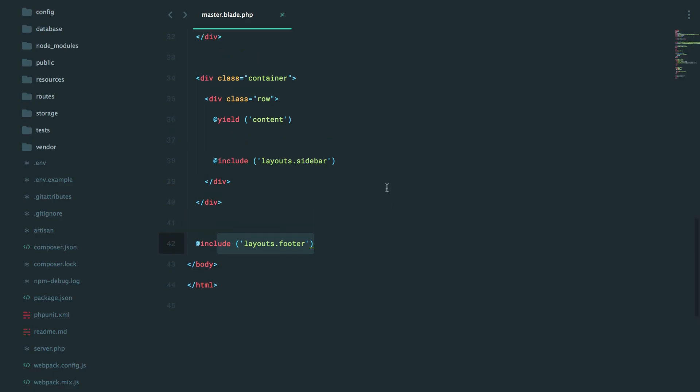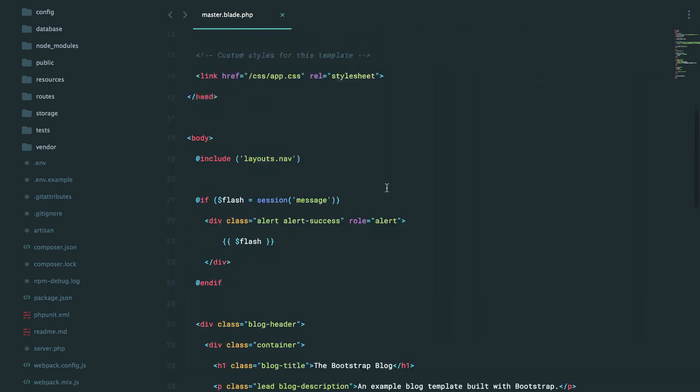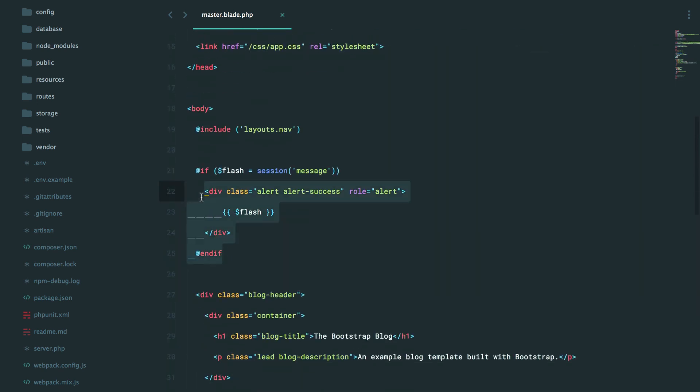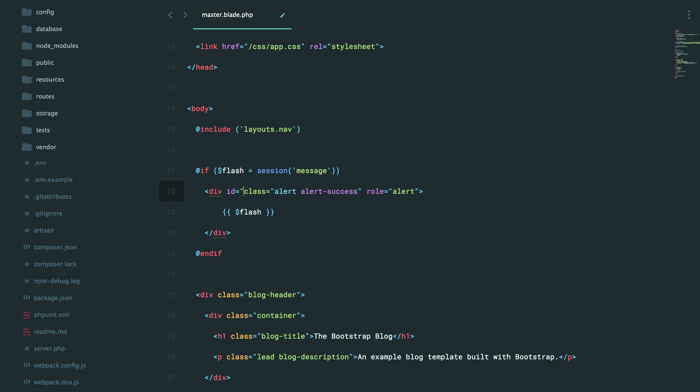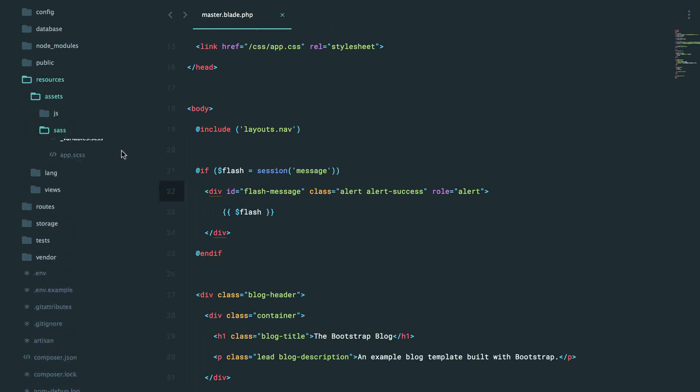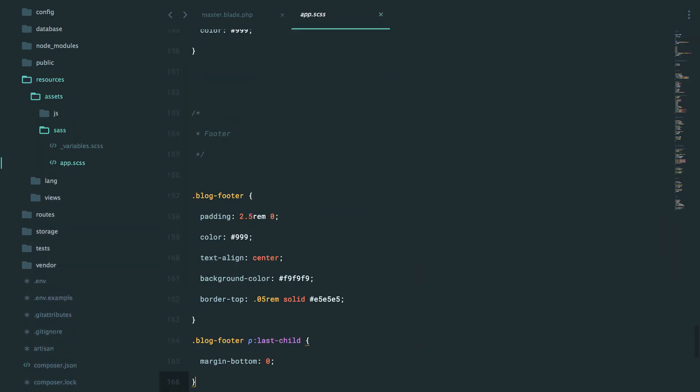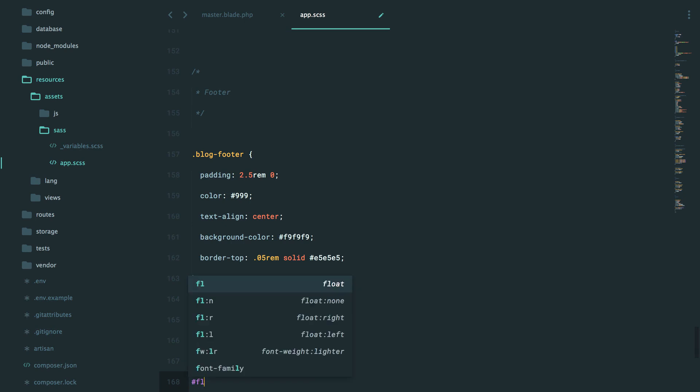So why don't we do this? Let's go back to our master page at the very top. You could even extract this to a flash partial if you want. But let's give this an ID. Maybe something like flash message. And then you can style this. So resources, assets, sass, and place this wherever you want. Say flash message.